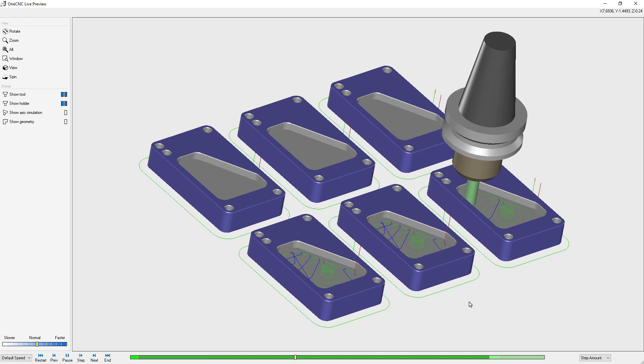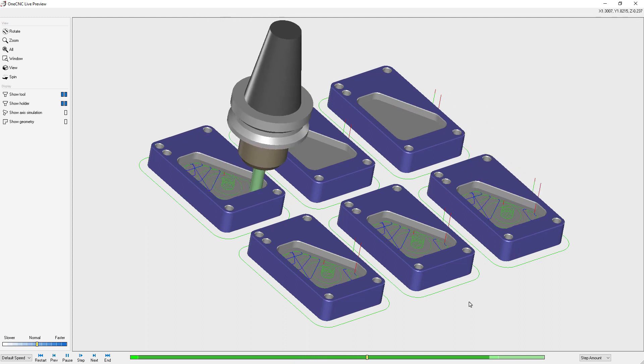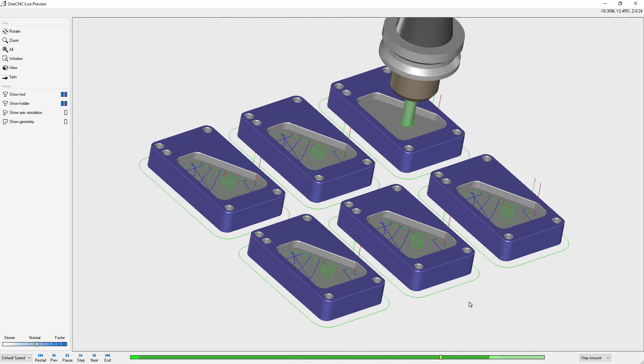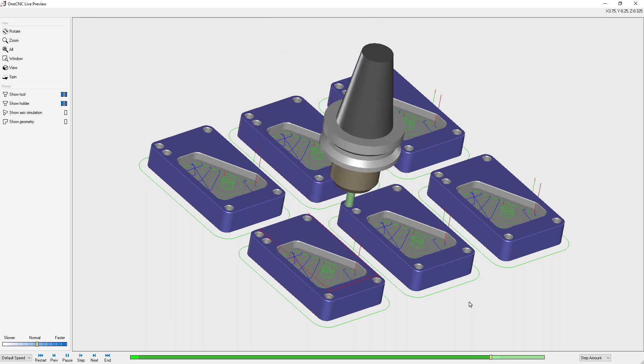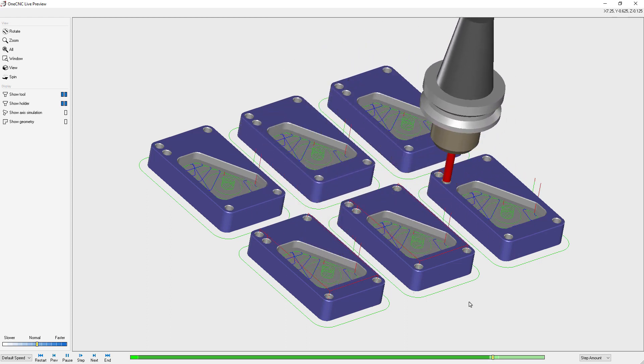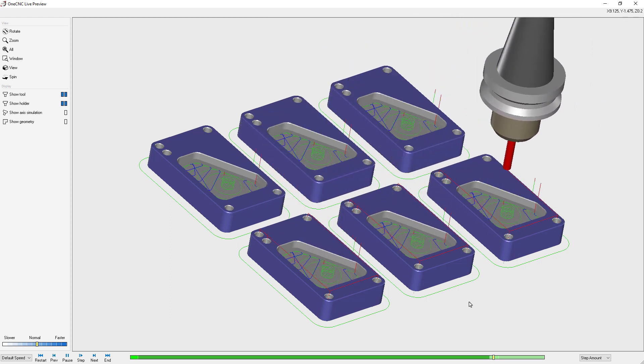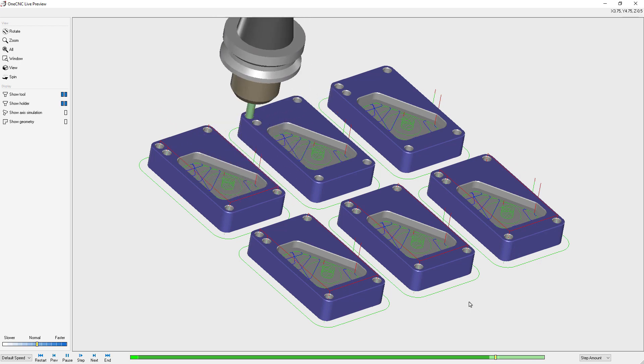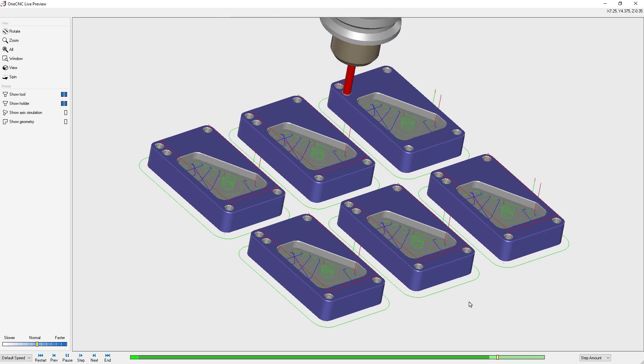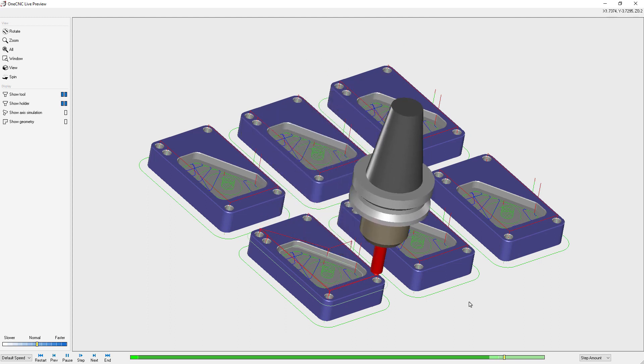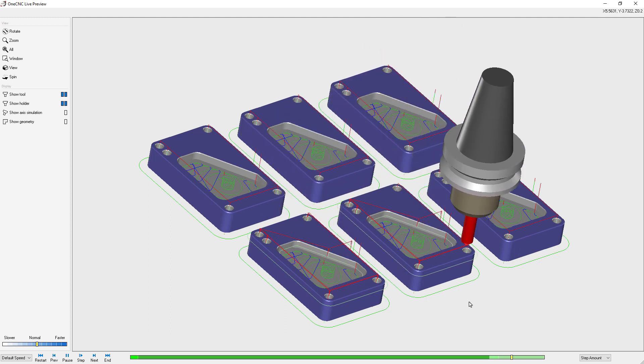It's now taking the second tool applied the pocket operation to all six parts. Now we're going to switch to the drill and apply the drill operation to all six parts. And then finally we're going to switch tools to the chamfer tool and apply the chamfer operation to all six parts.